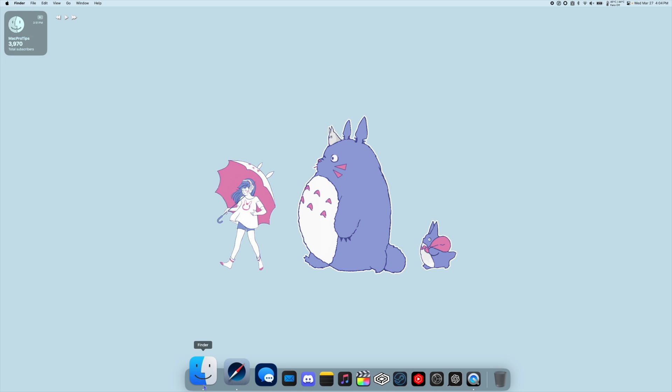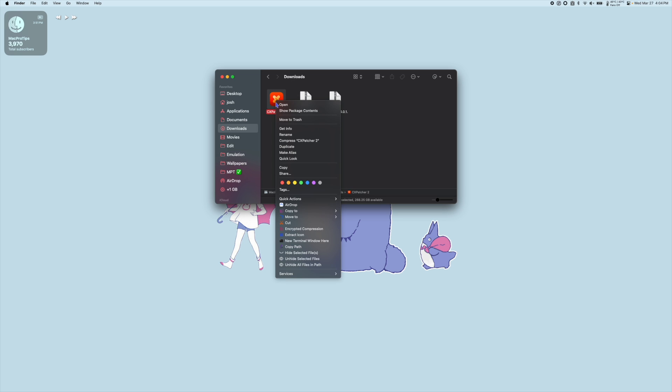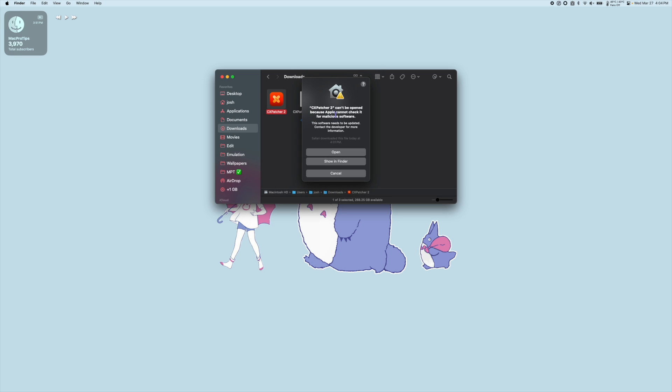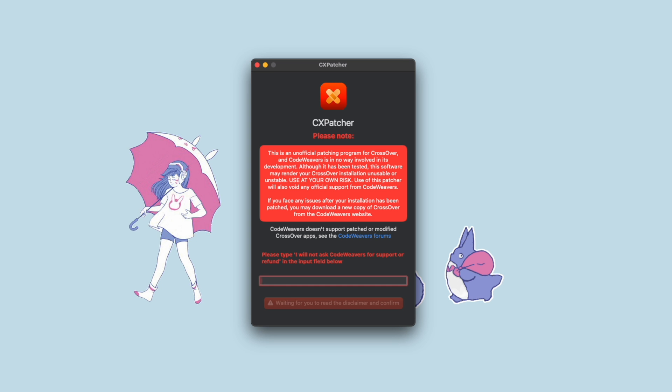Next we're going to go back to our Downloads folder and right-click CxPatcher and hit Open. If you get a warning about Apple not being able to check it for malicious software just hit Open. Once we have CxPatcher open we need to type in I will not ask CodeWeavers for support or refund. Then hit Enter.